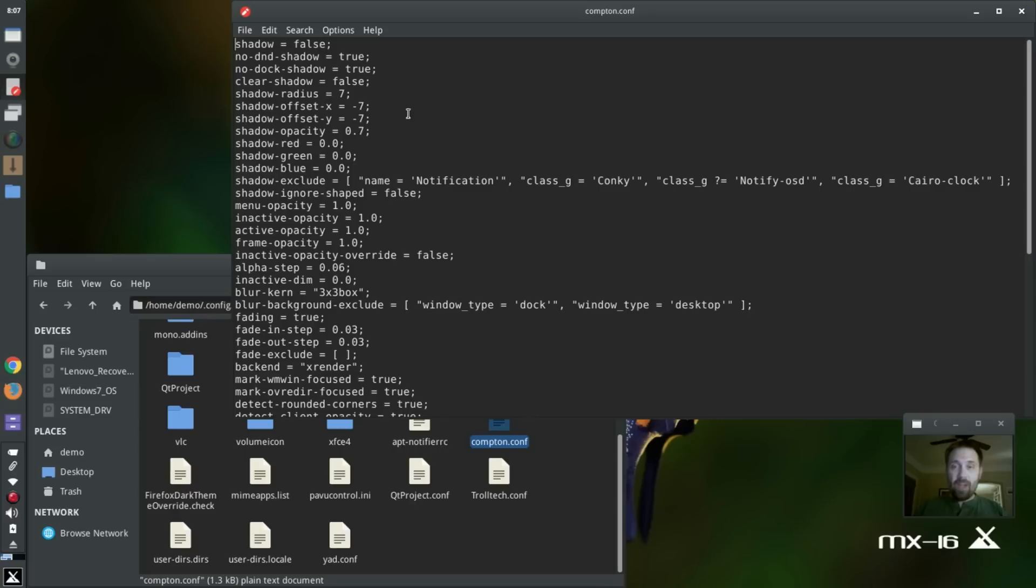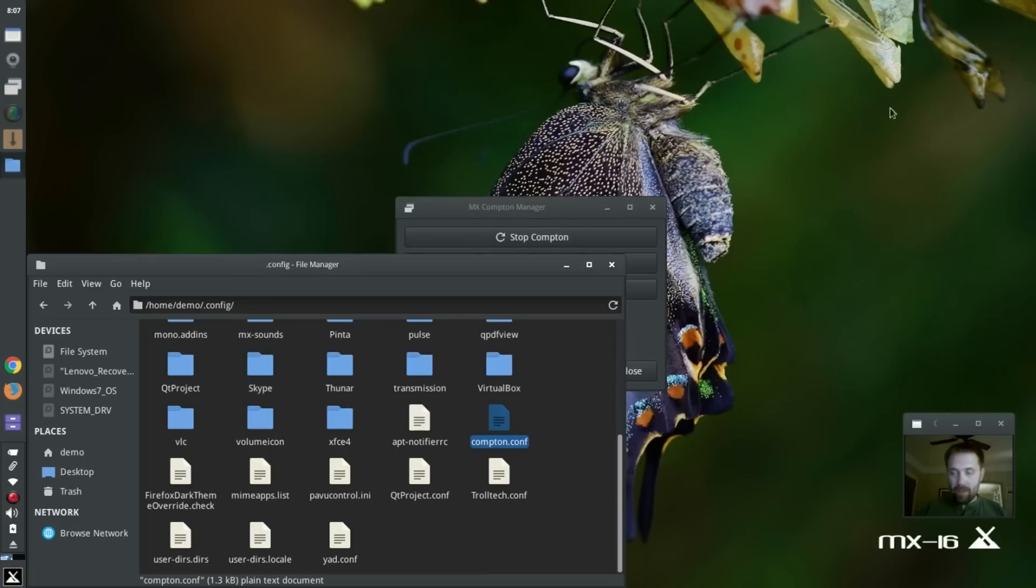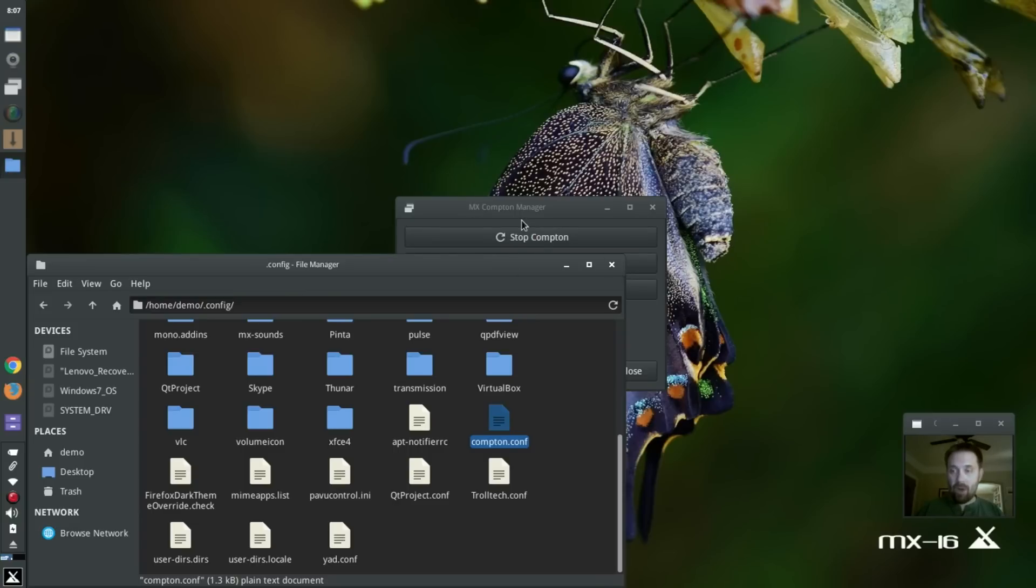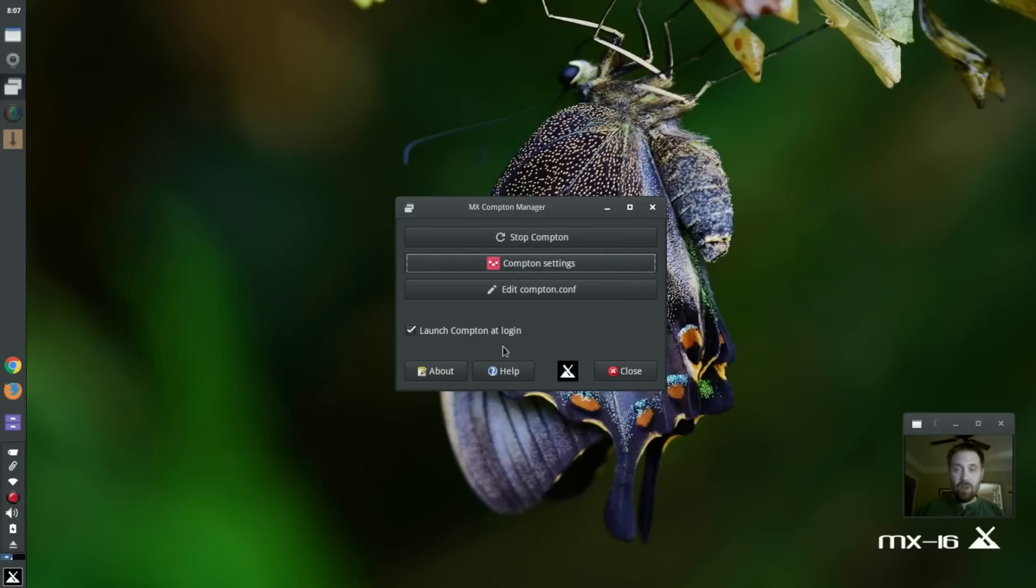Compton-Conf.conf. And this is the version that comes with both MX Compton and the Compton-Conf tool. The Compton-Conf tool, if you have your own Compton.conf file, that's fine. You can use it. Just put it in the same place.